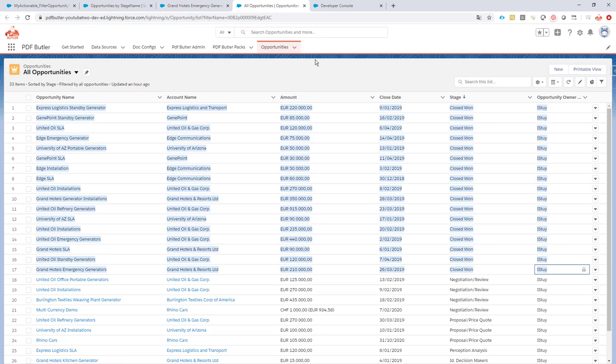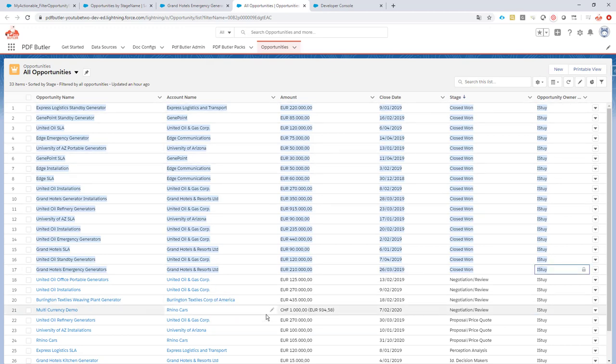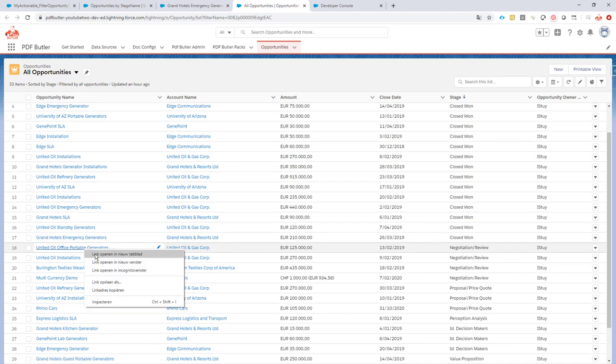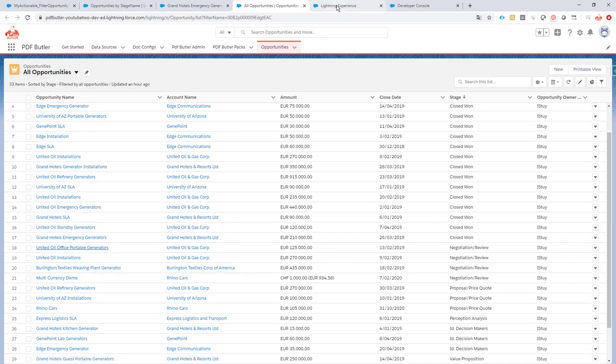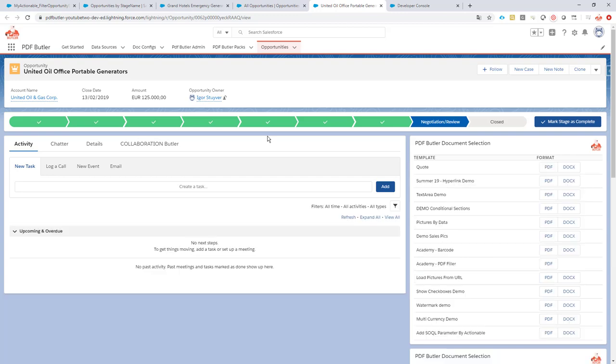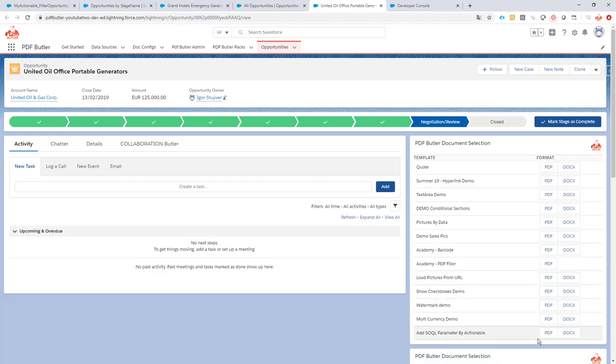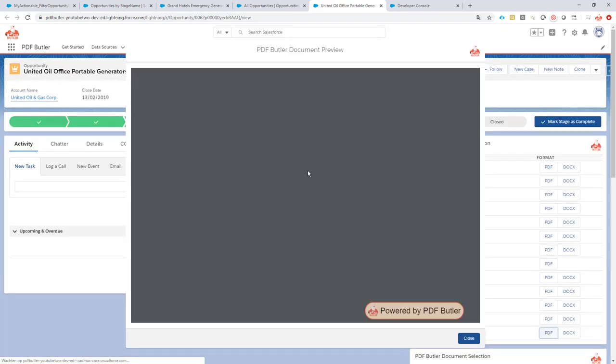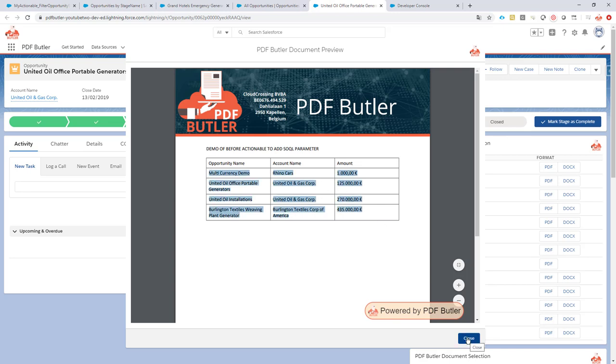If I go to another opportunity with stage, for instance here negotiation review, I would expect four opportunities as you can see in this list. So let's take a look. Let's run the exact same docconfig. I click the button, it now says four opportunities are in the same stage as the one that I'm currently in.